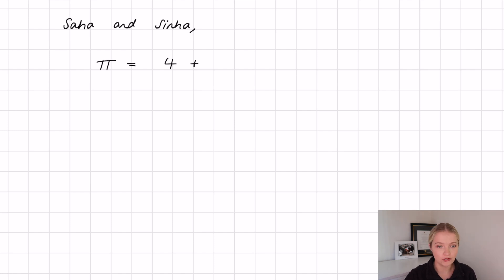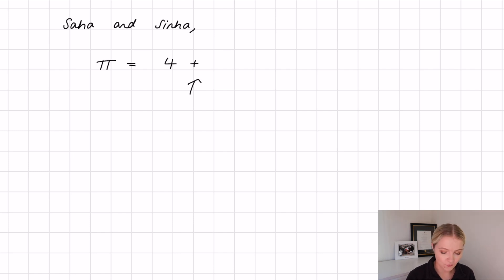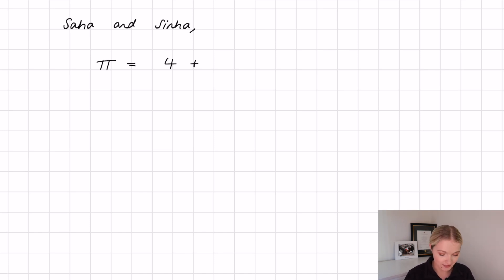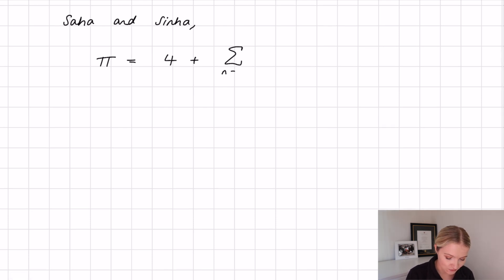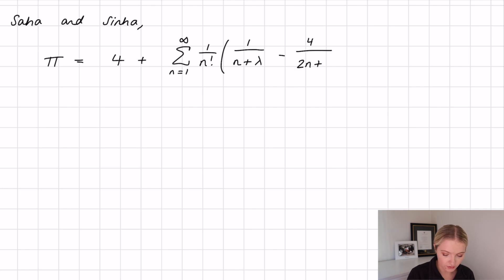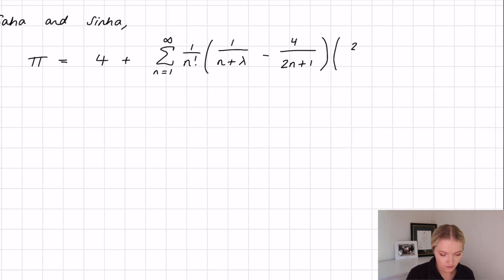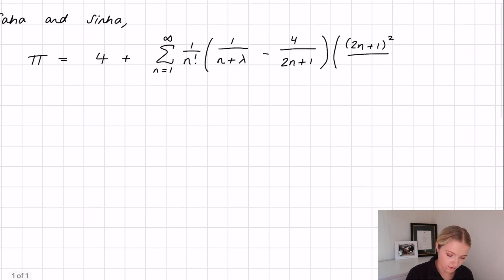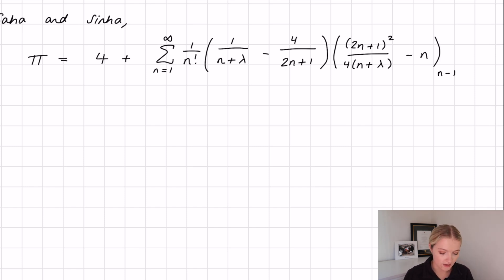When I made a short video on this, a lot of people were like 'but pi is 3.141... why have we got four plus something, that's going to be greater than pi?' I want you to bear in mind that what comes next can be negative. So: four plus a summation from n equals one to infinity of one over n factorial, bracket one, with a Pochhammer term over n plus lambda, minus four over two n plus one, another bracket two n plus one squared, all over four times four times n plus lambda, then we have an n minus one subscript.